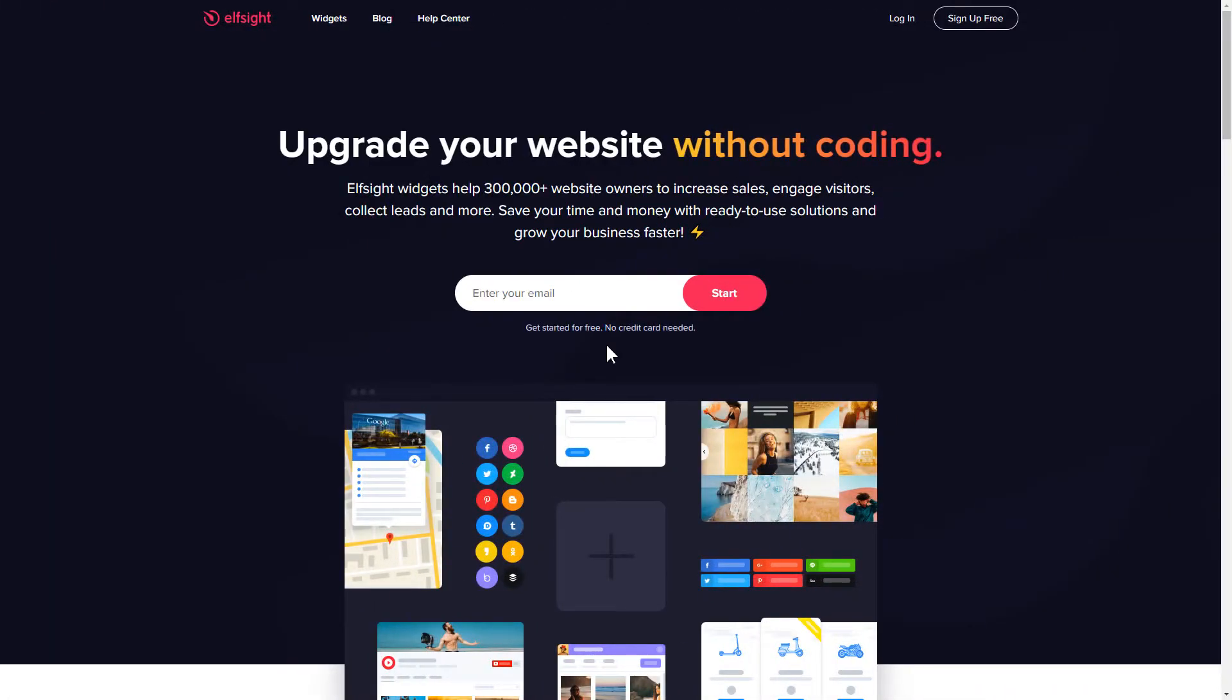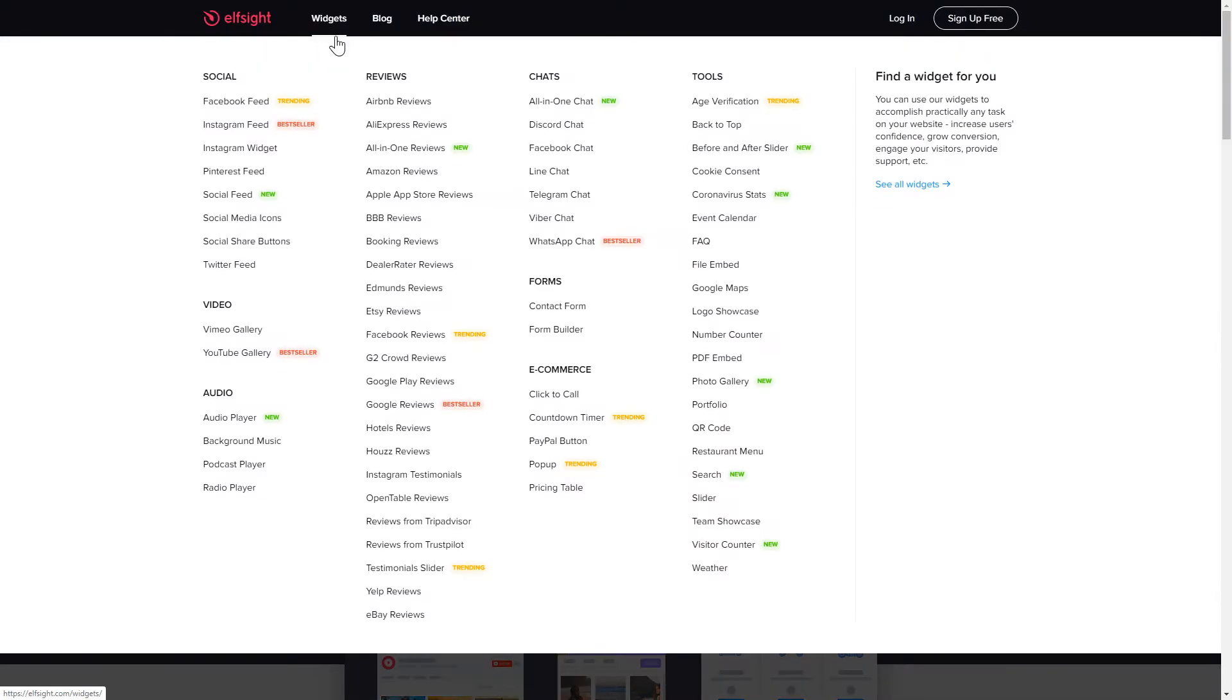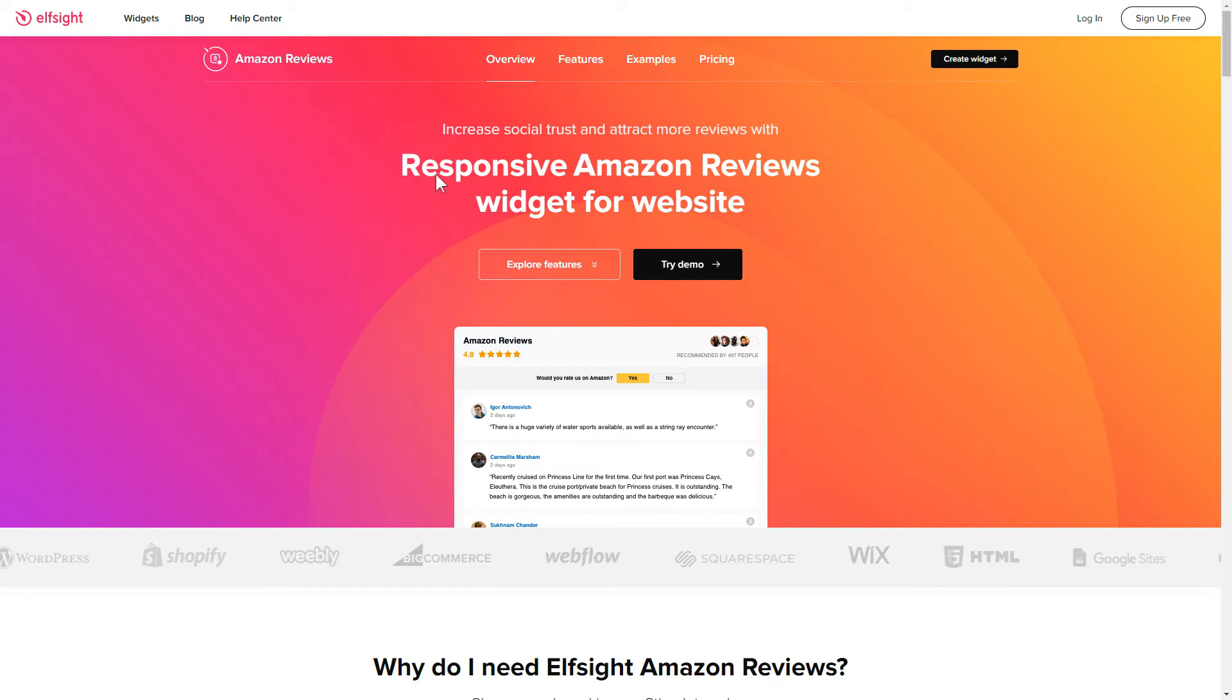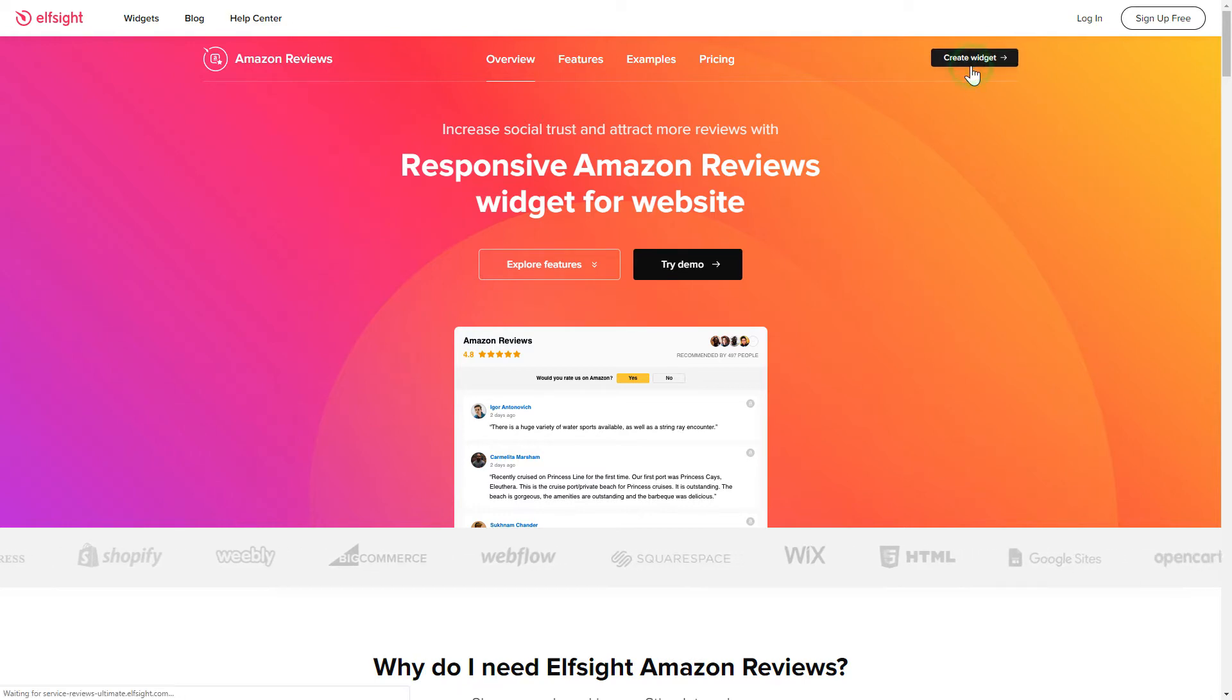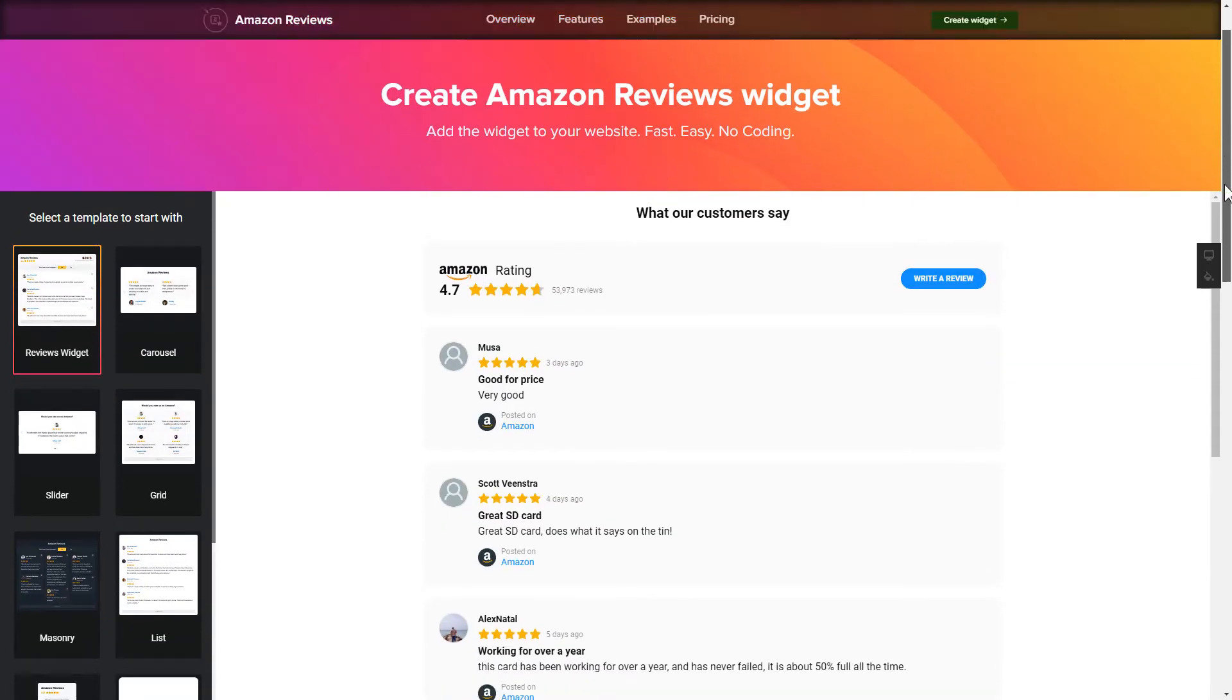First of all, let's go to Elfsight.com and choose the Amazon Reviews widget in the menu list. Click Create Widget. You can find the direct link in the video description.